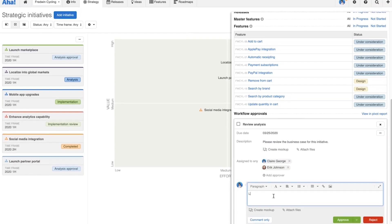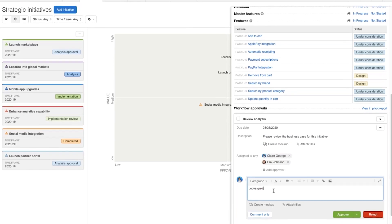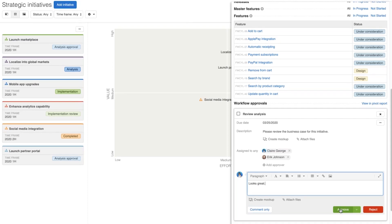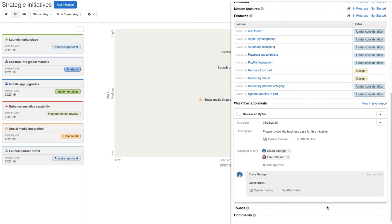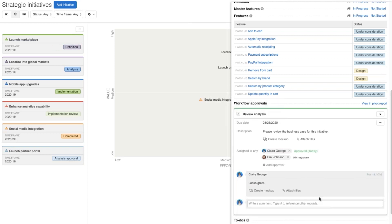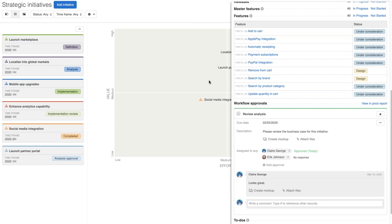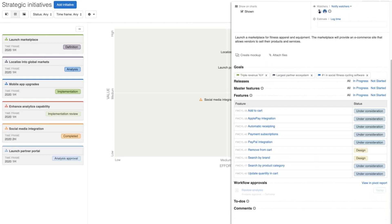So I'm going to go ahead and approve this initiative. You'll see the same approve and reject buttons that you saw on the ad hoc approval to-do we looked at over on the features board. Let me go ahead and approve this — and straight away you'll see that the status of the 'launch marketplace' initiative has now moved to 'definition.'